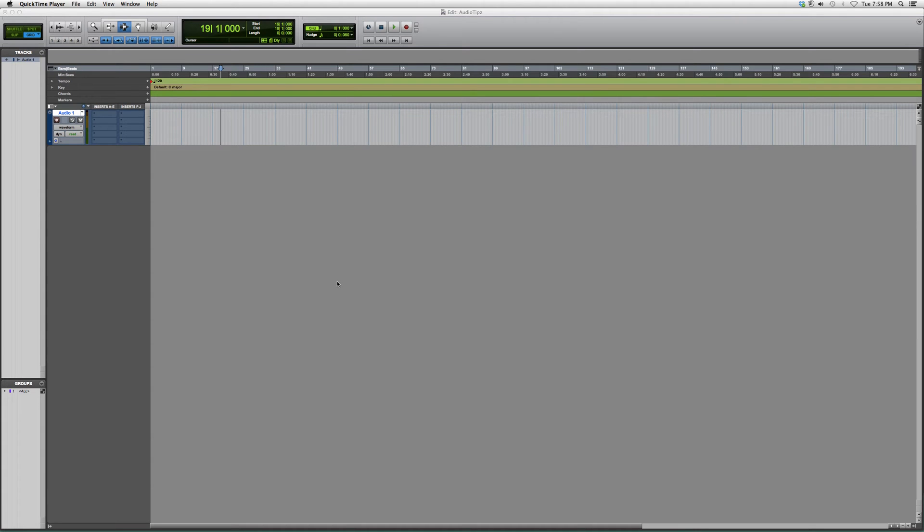Welcome to Audio Tips. In today's tutorial, I'm going to show beginners or new users to Pro Tools how to switch from your mix screen to your edit screen. Yes, there are two screens inside Pro Tools.